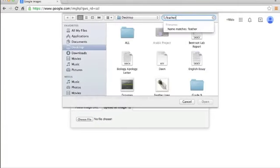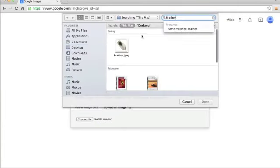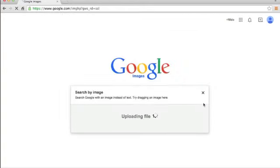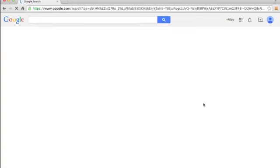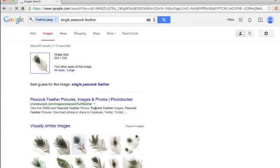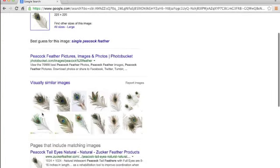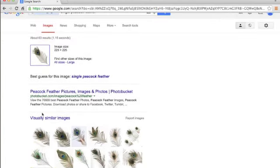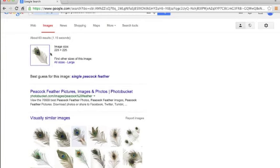Let's see, feather. Here it is, I uploaded it. And here, as you can see, Google gets the pictures that are similar to this picture.